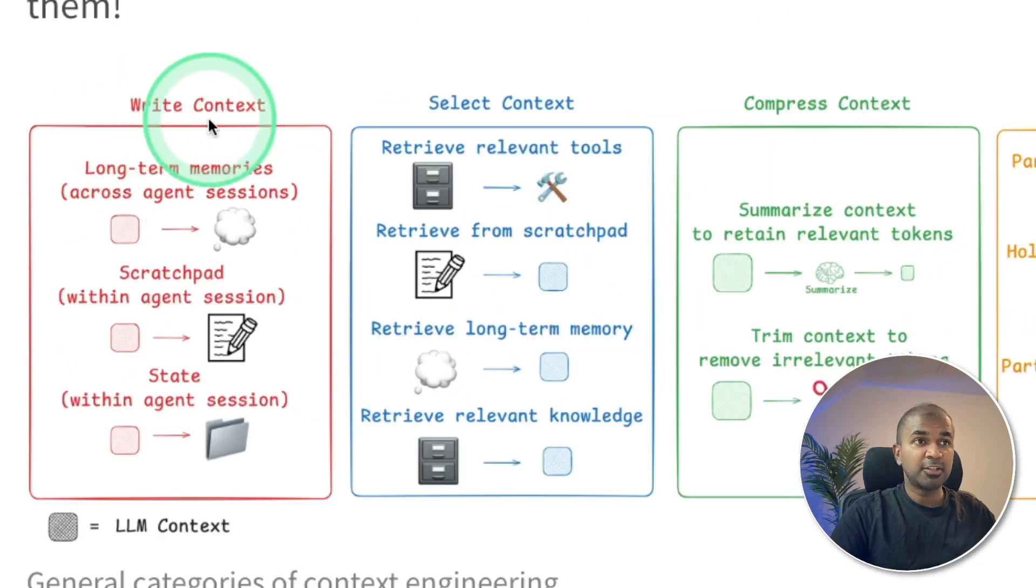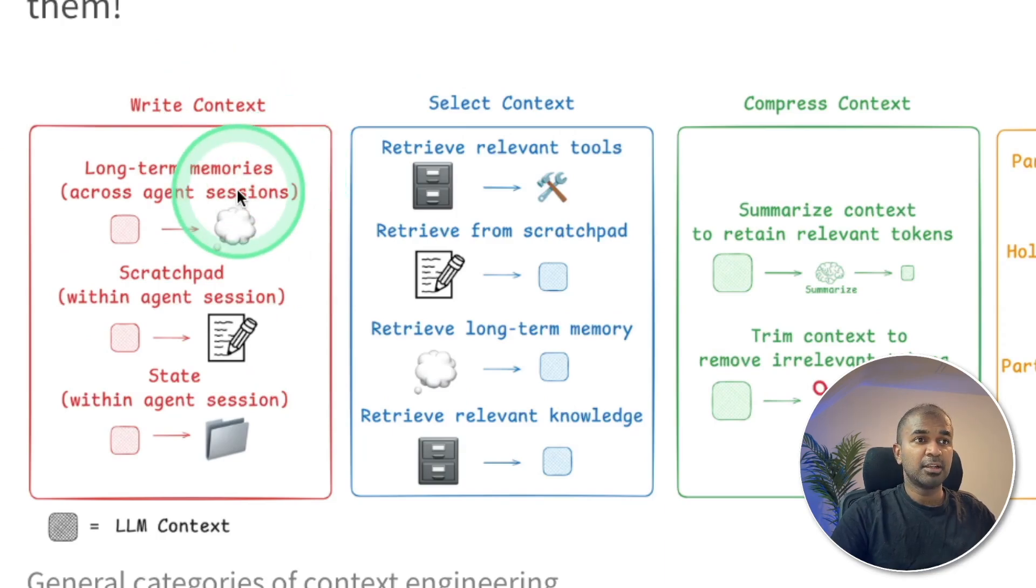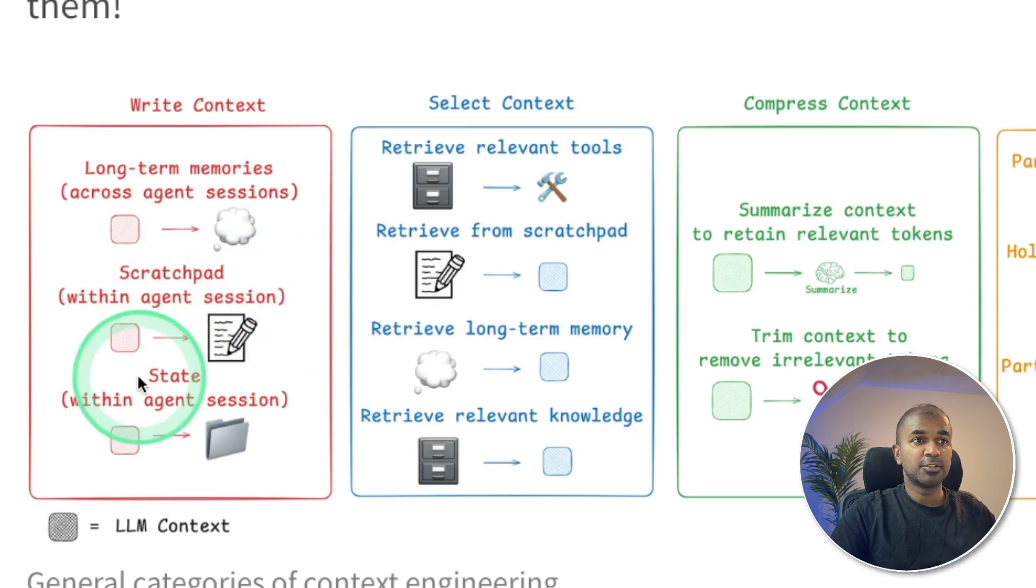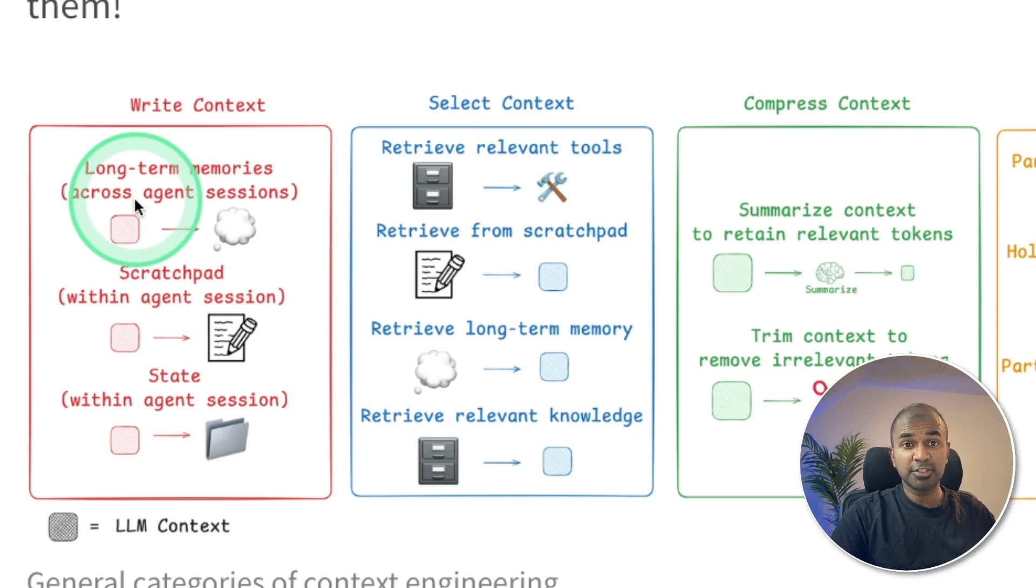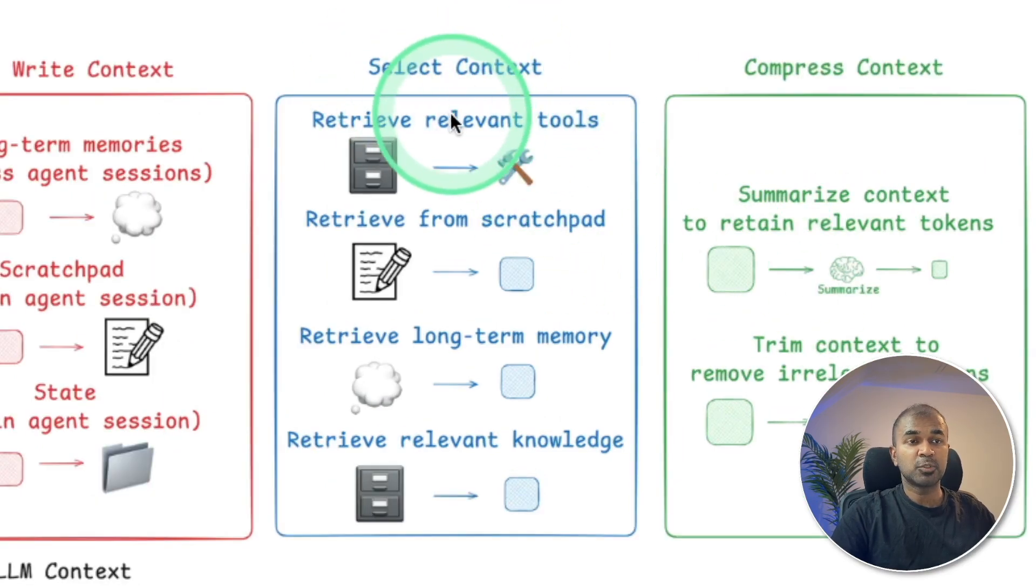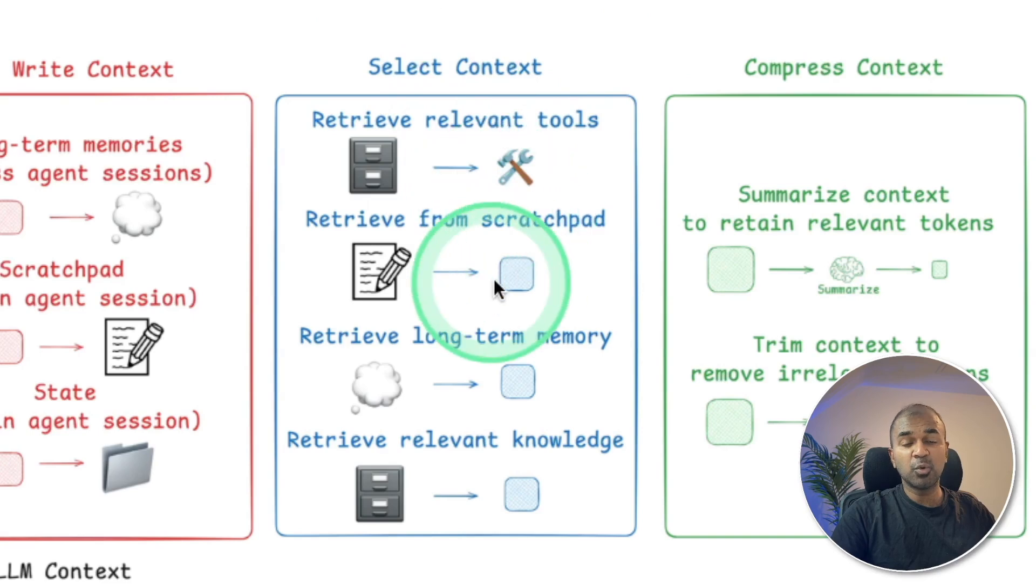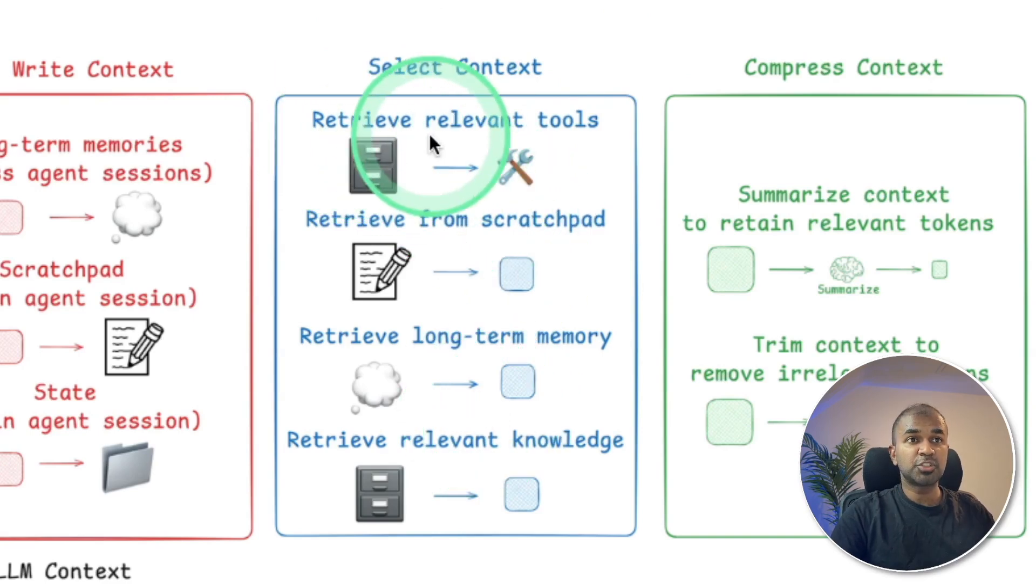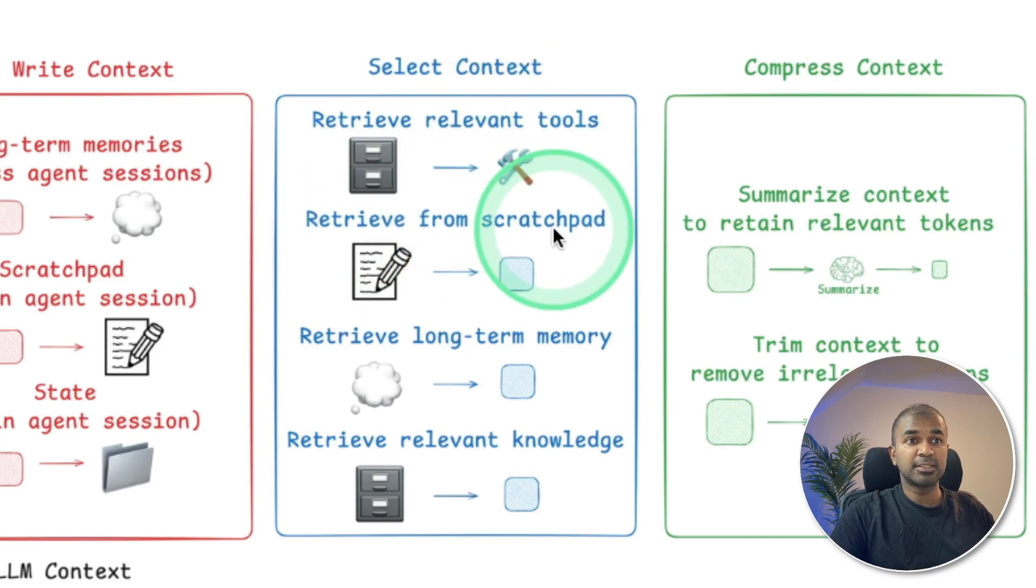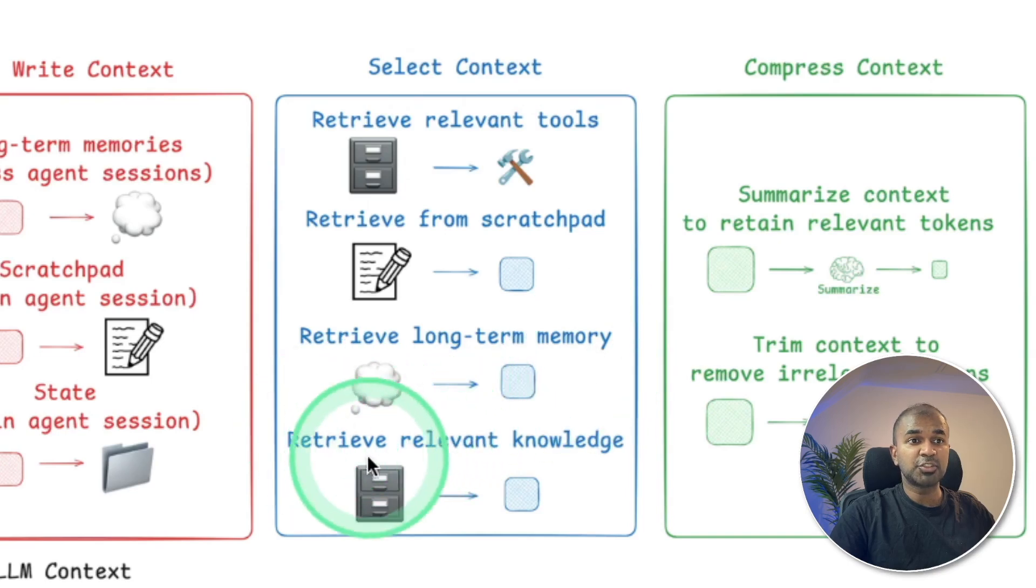These are the four general categories for context engineering. First, write context. Long-term memories, writing that in a scratch pad that is in the session, also state. So all this data gets retrieved in the runtime when the agents are running. And then select context. We don't need all the data included in context. So we need to retrieve only relevant tools, retrieve from scratch pad, that is session, and then retrieve from long-term memory, and then retrieve relevant knowledge.